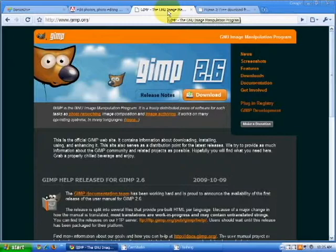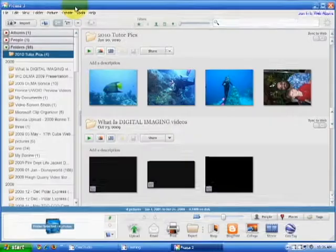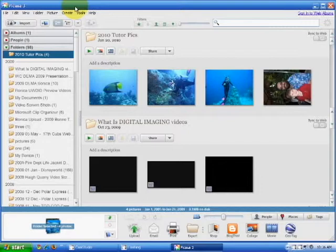Another popular program is GIMP, which is an open source program and also free. But today we'll be using Picasa, which is also a free program. Picasa has a clean and simple interface, and in addition to being a photo enhancement tool, Picasa will also organize your photos by date.